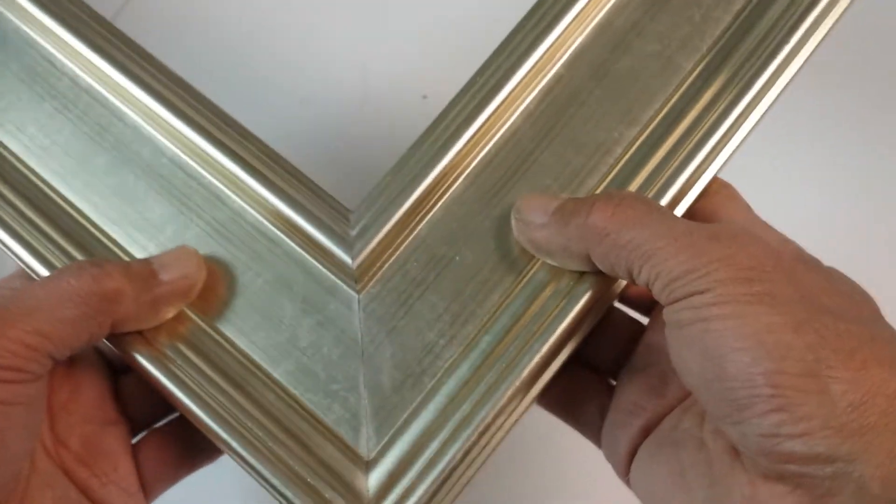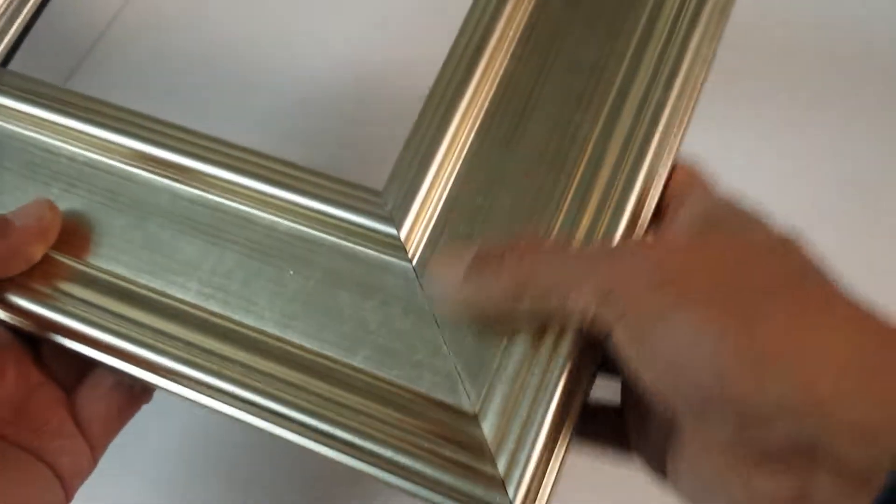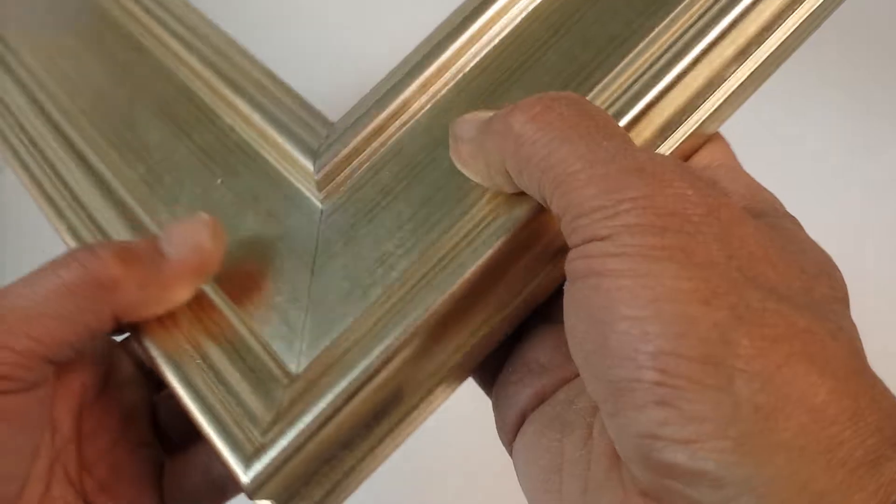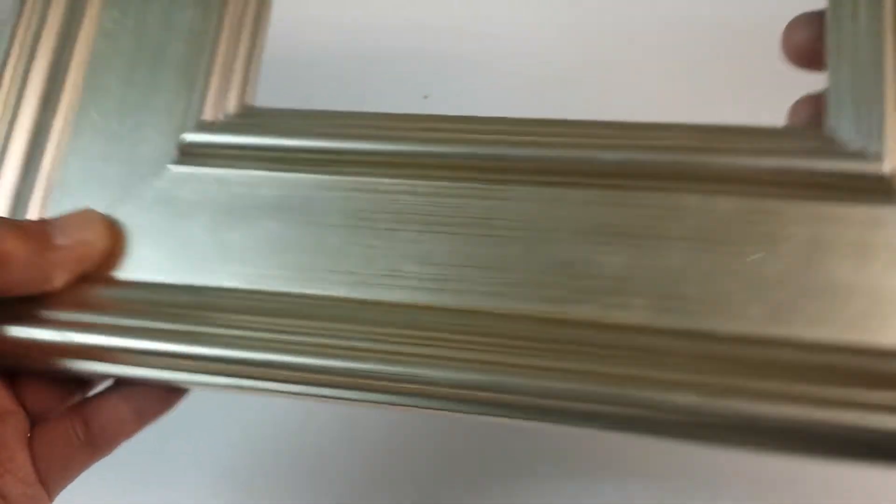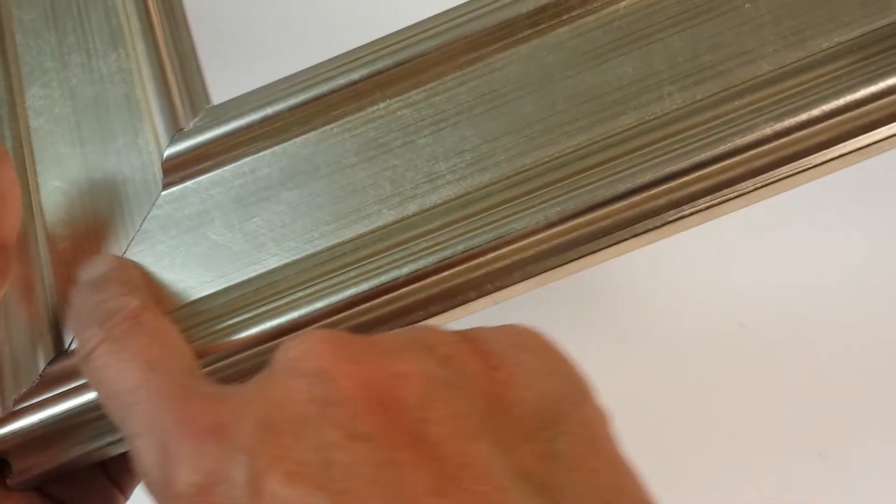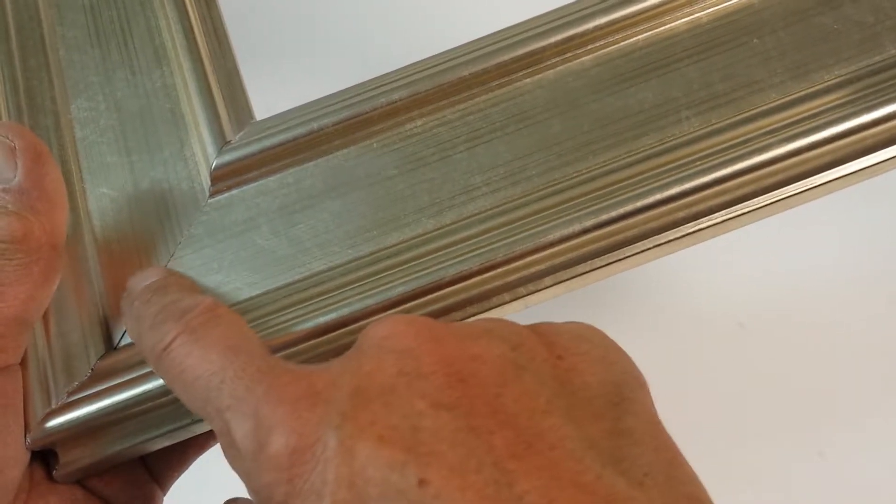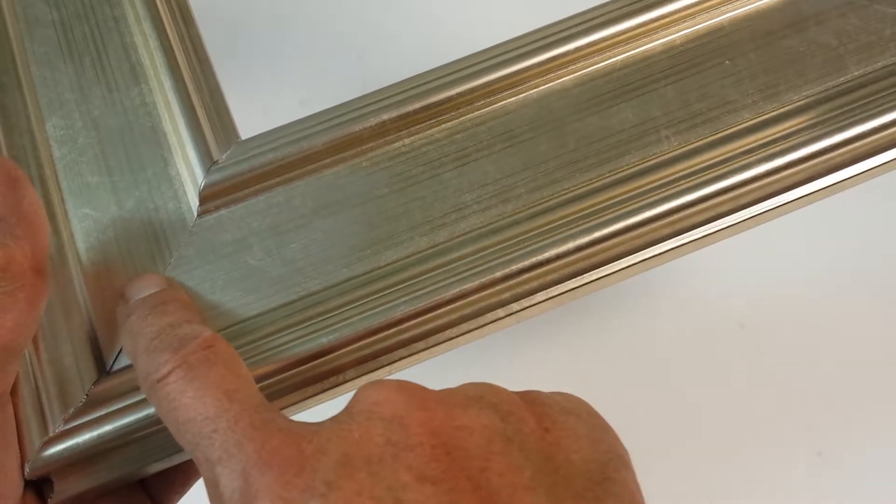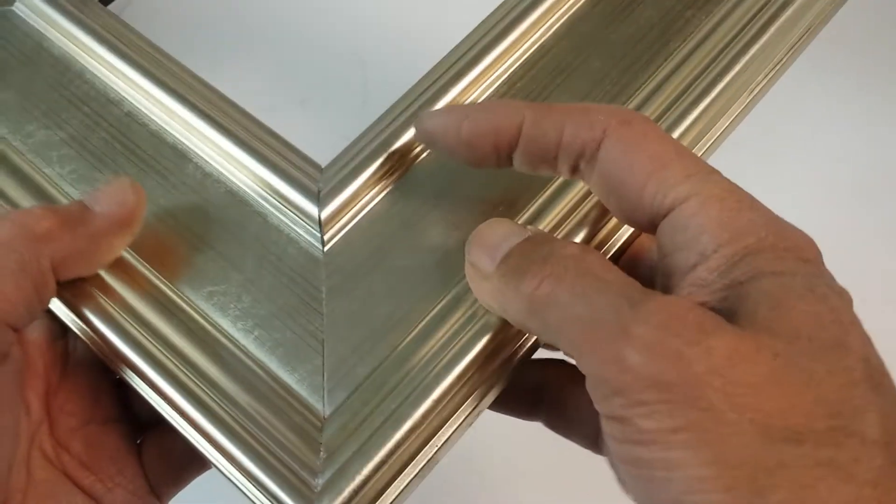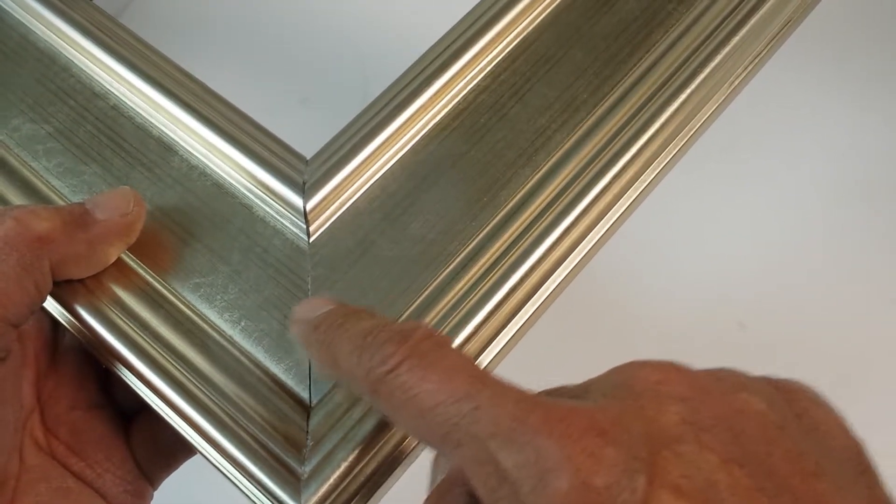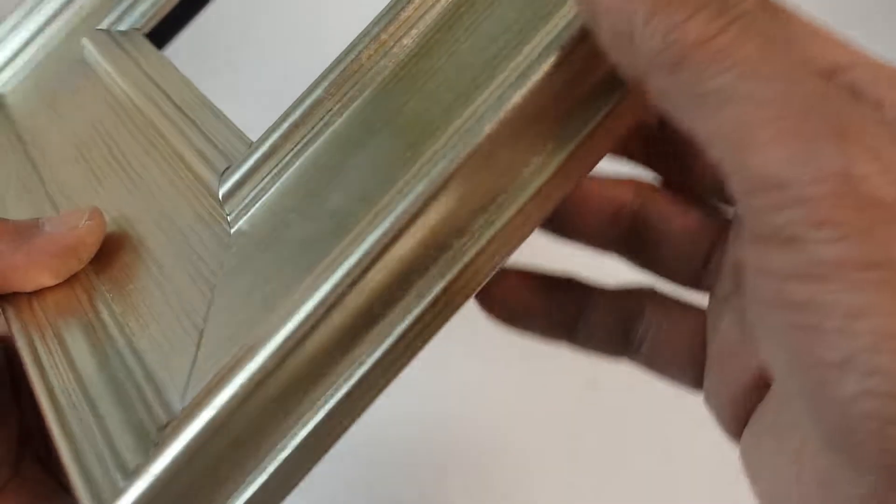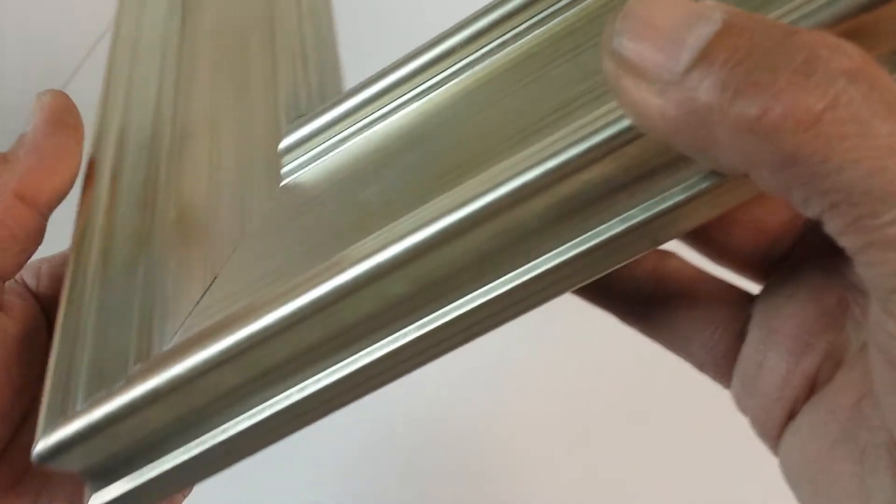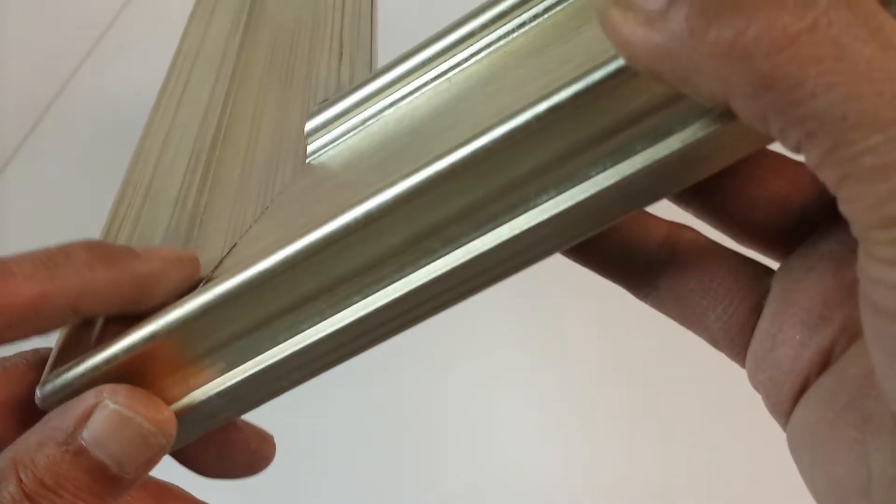Once you hang it on the wall, probably nobody will notice. This corner also, I can feel a little bump here, but it's not too bad. You can see from the edge corner, it's a tiny bump, probably half of 1mm.